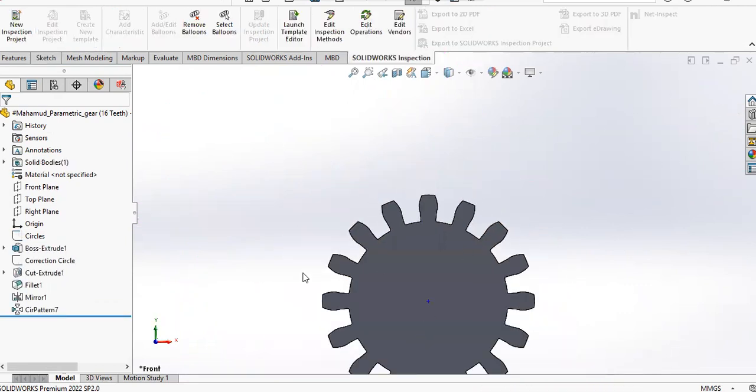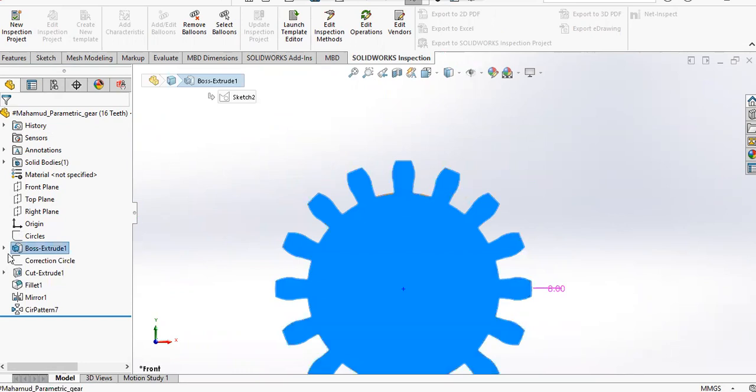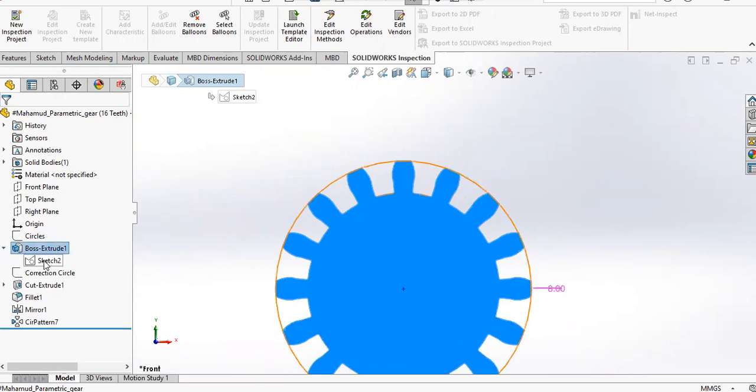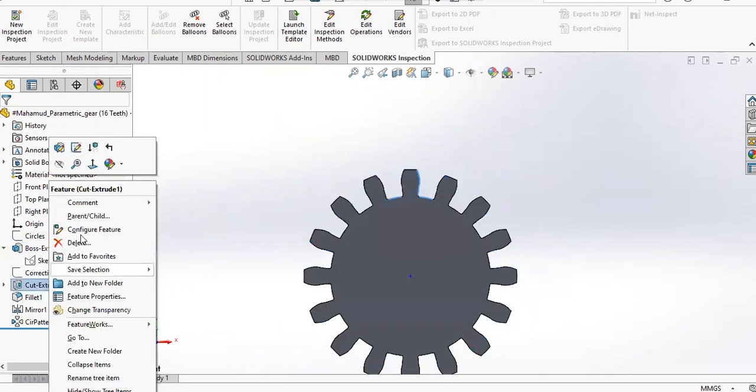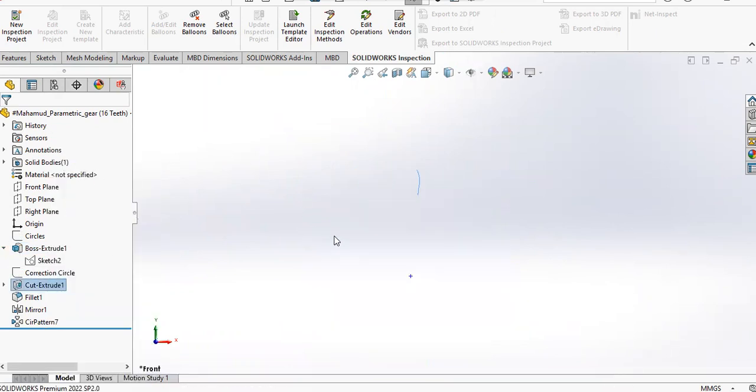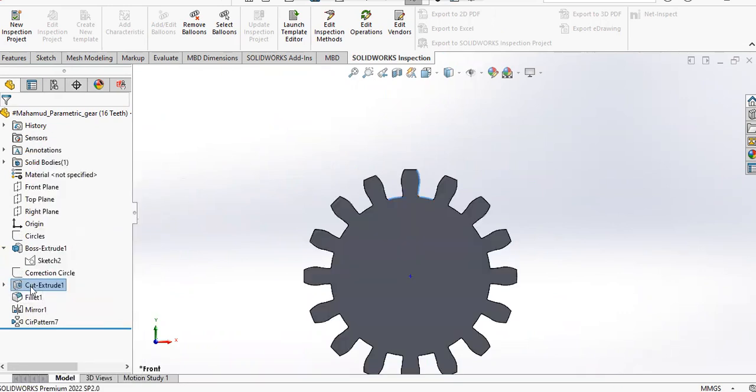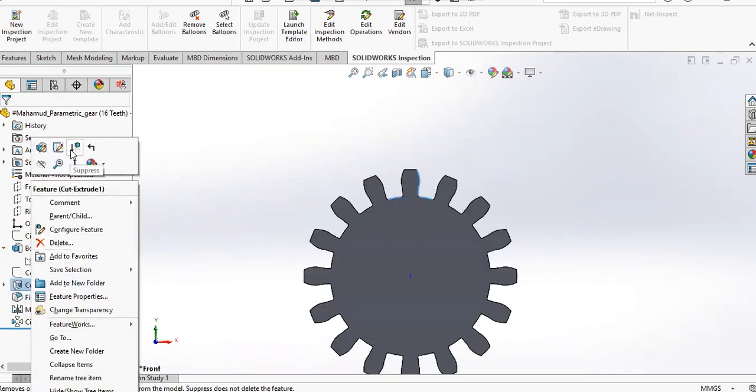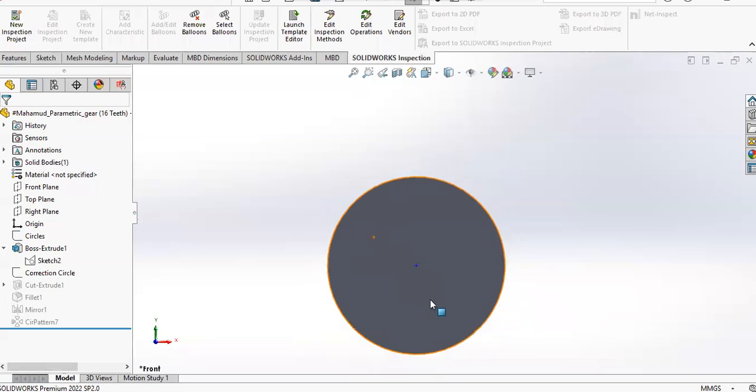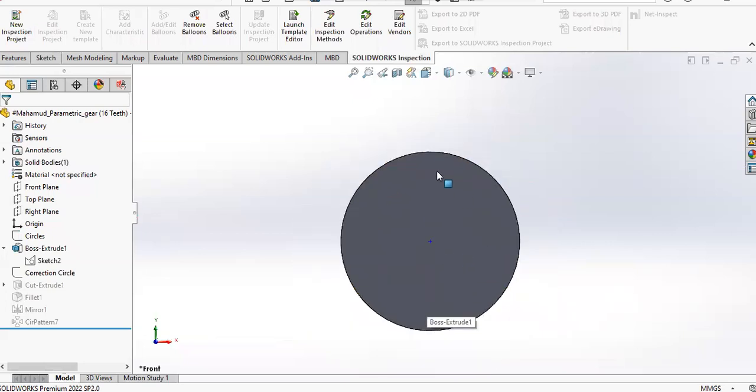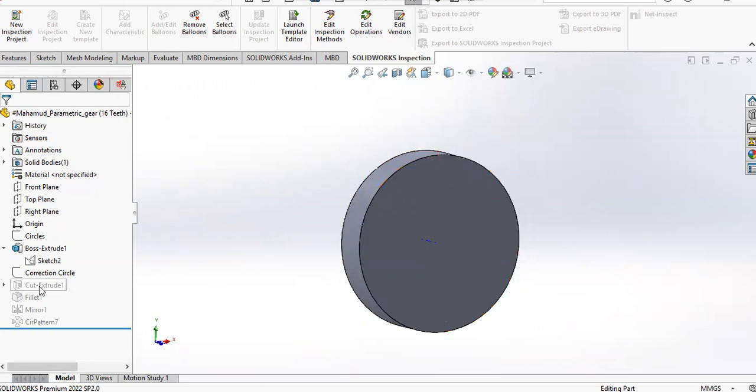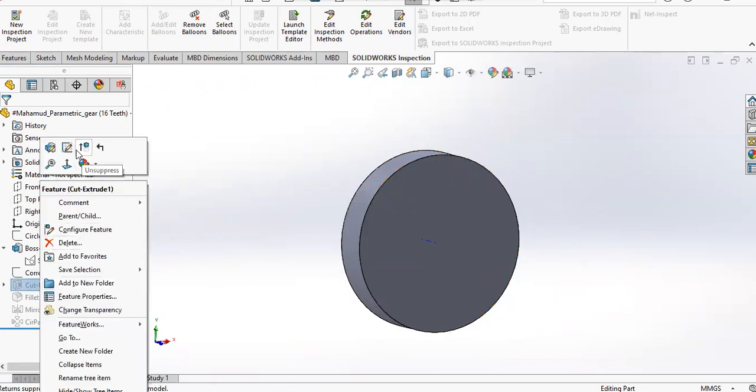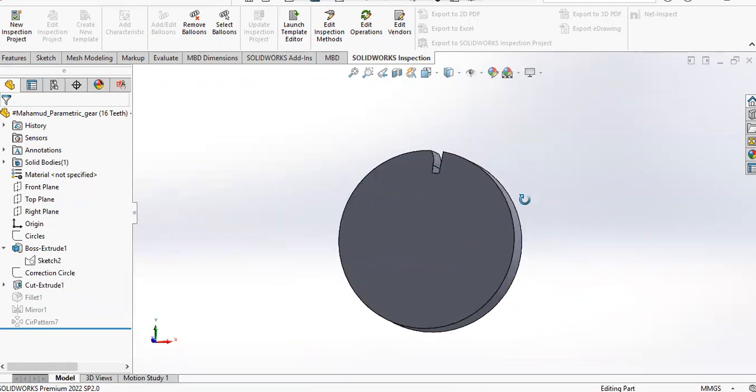Then what I have done is I've extruded. Here you will see the cut feature. If I suppress this, this is what I've extruded—this is the addendum circle, which is the larger diameter of the five circles. Right now if I unsuppress this.